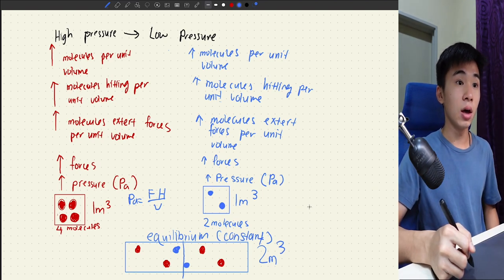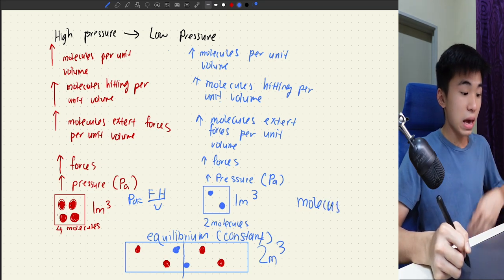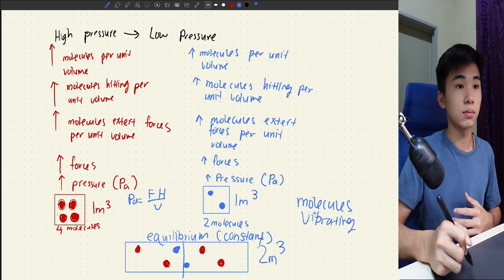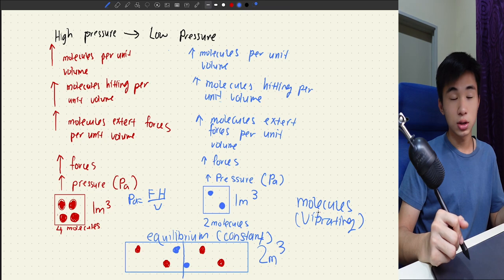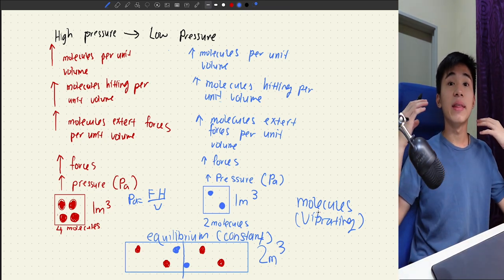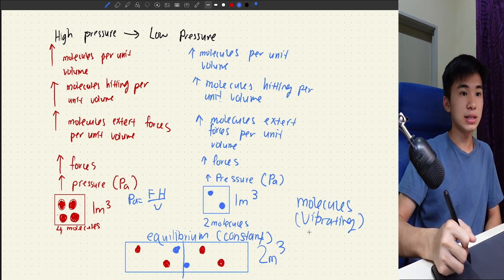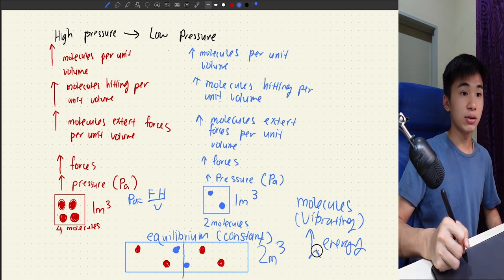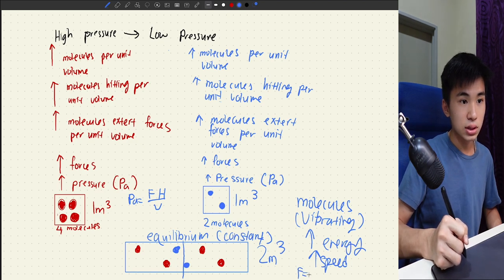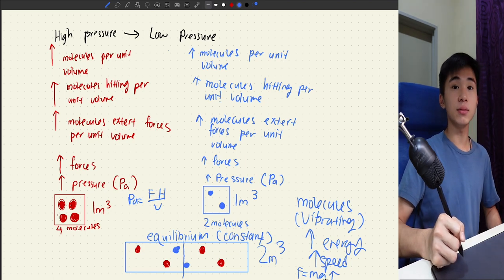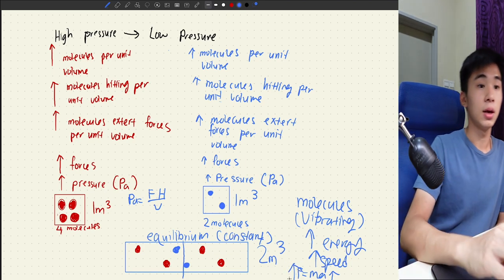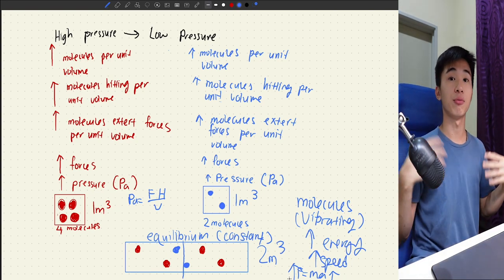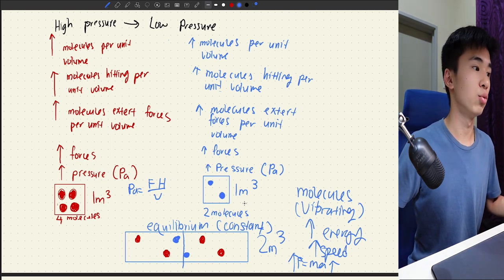Another thing to know is that any molecules — air molecules, even metal atoms — are constantly vibrating. If you increase energy or increase heat, they are the same thing, and molecules will increase in speed. Using F = ma, if you increase acceleration, you increase force as well. Maybe I'll make a video specifically explaining the high-pressure-to-low-pressure concept. So let's get back to how the vacuum cleaner works.